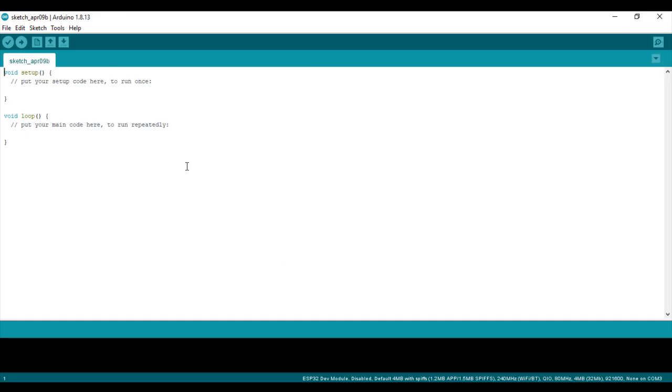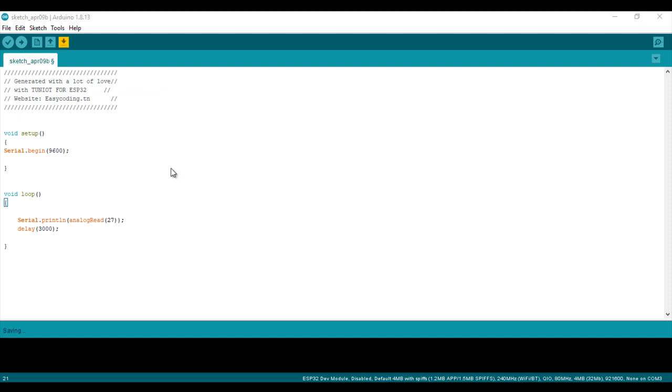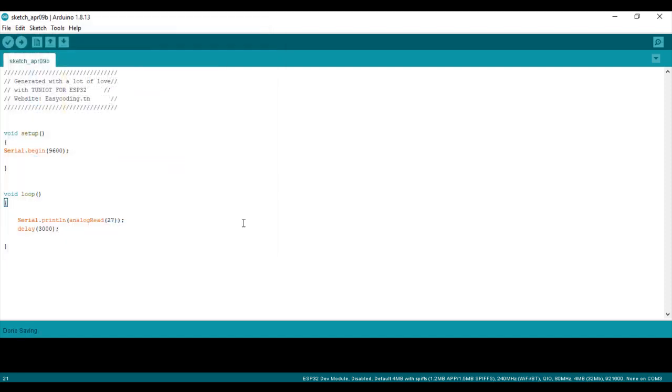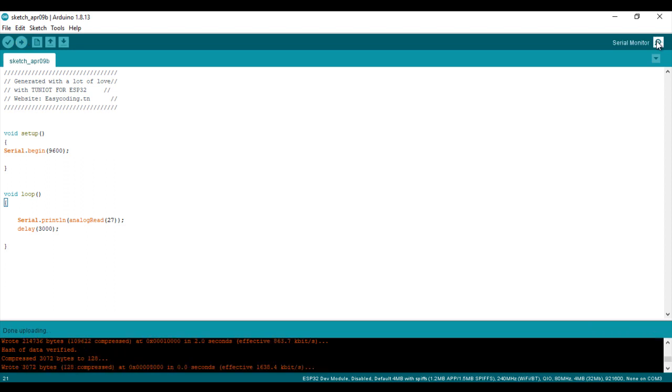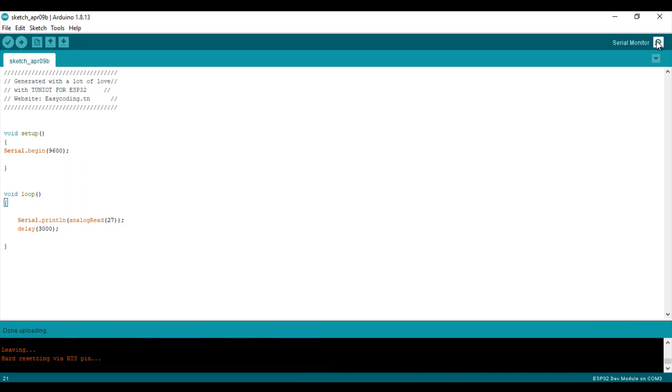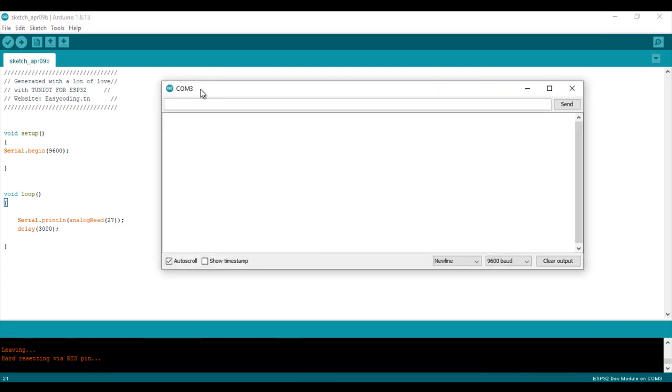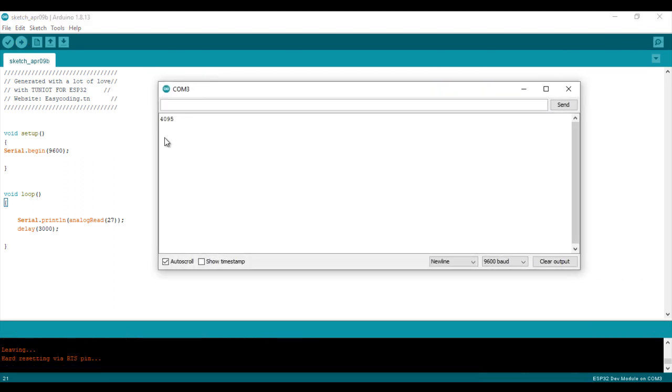Now I can upload. After the upload, open the serial monitor. When my sensor is not in the water, it shows the maximum value of 4095.